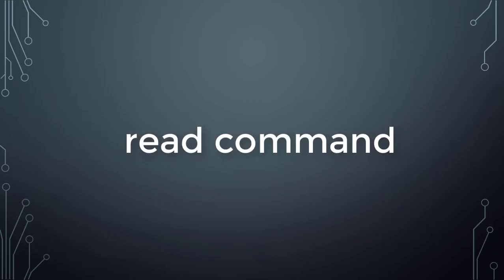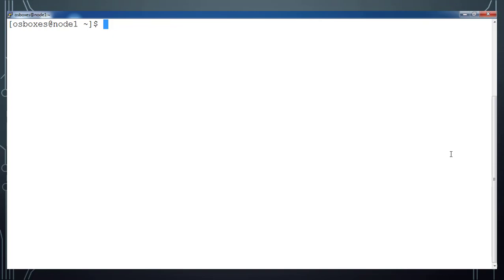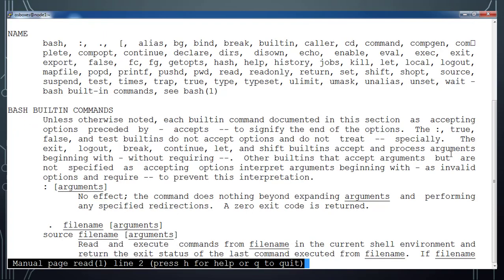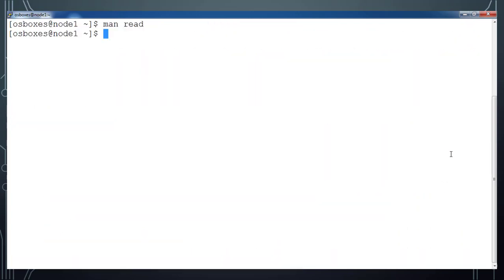Hello guys, welcome to the next tutorial on Unix shell scripting. In this video we will see more about the read command, which is used for taking input from the user. For more details about this command, type 'man read' and it will give you the complete details.